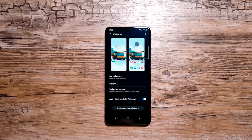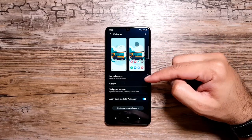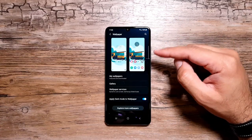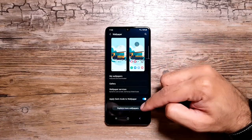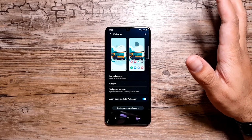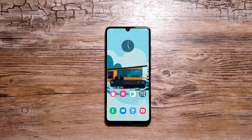So you can apply Dark Mode to your wallpapers on this phone as well, which is great because at night a bright wallpaper can really affect your eyes, and turning on this feature will settle that down a little bit.